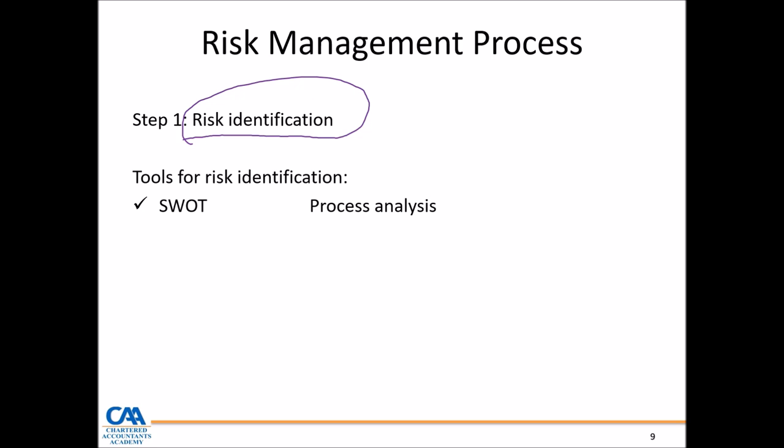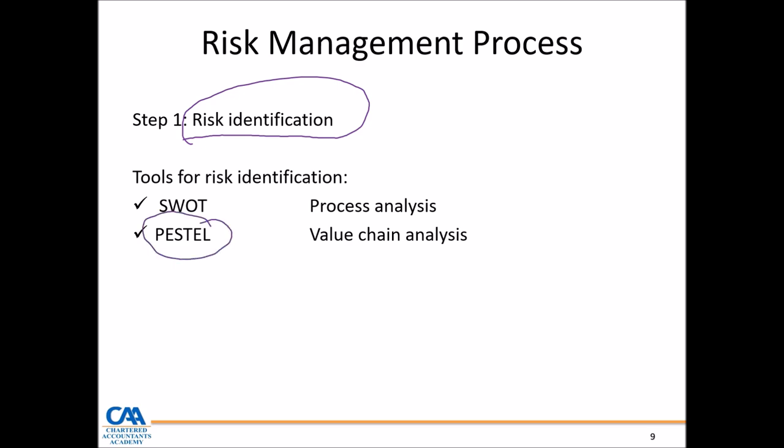Or you can do process analysis — you've been given a system description and from that process you can identify what can go wrong. Or PESTEL, which is more focused on the external environment. You can use PESTEL analysis to analyze threats arising from the political, economic, social, technological, environmental, and legal environments. Management can also make use of value chain analysis — looking at key stages in business processes — to identify key business risks.